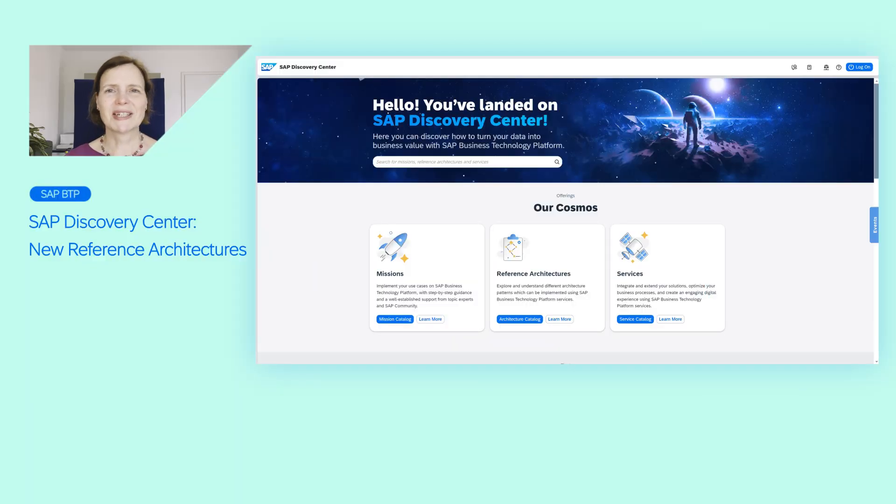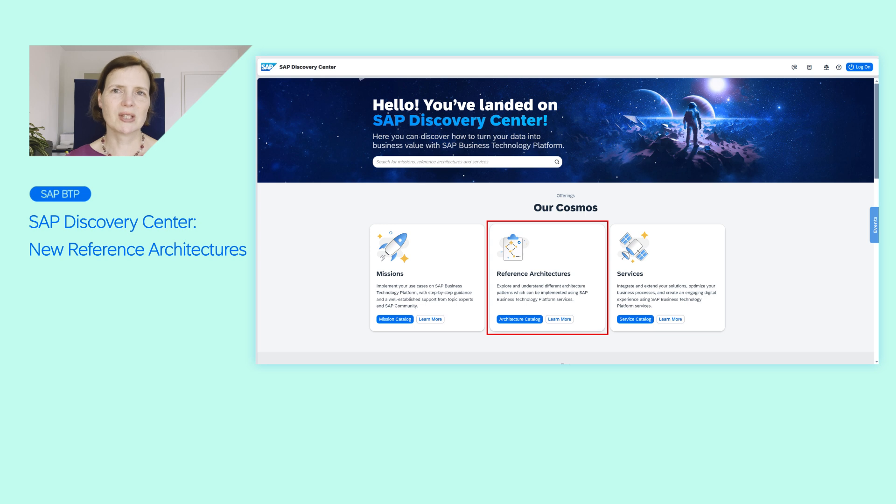Do you sometimes struggle to architect a solution on BTP for a specific business requirement? Then we have something for you. Reference architectures, which you can find at SAP Discovery Center.